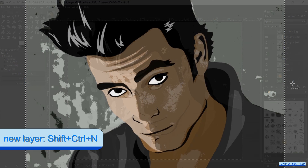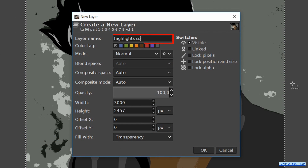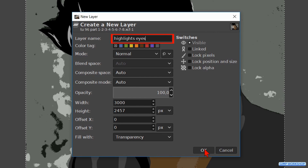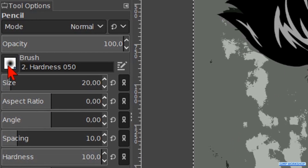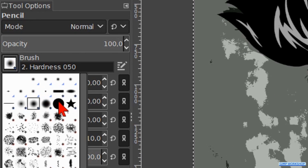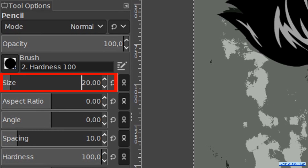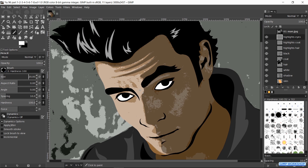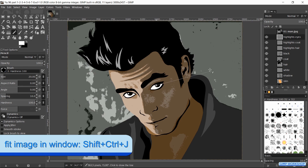Now for the last time we make a new layer with Control Shift N and call this one 'highlights eyes'. Hit OK. Activate the Pencil tool. Choose brush hardness 100 and make the size about 20. Zoom in to the eyes, but make sure that both eyes stay visible — in this way we can make highlights in both eyes on the same position. When done, make the whole image fit the window again by pressing Control Shift J.